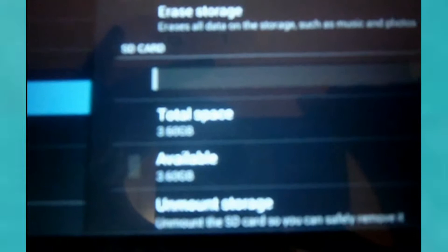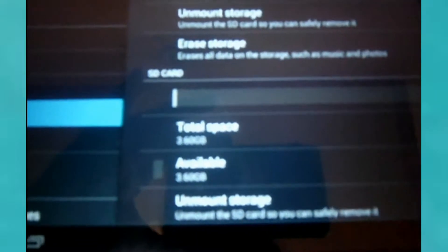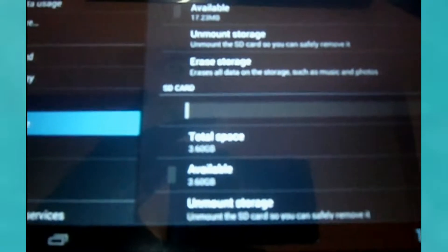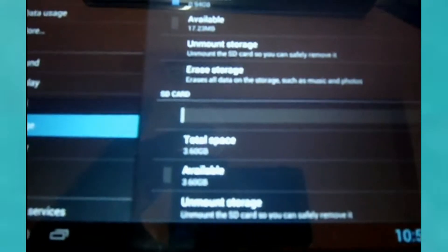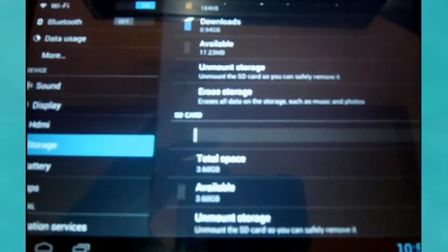I went to the SD card and it says 3.6 gigabytes available. It's kind of blurred because my camera is not really that good. So it should have sufficient storage for me to update my Heyday, but it didn't update.